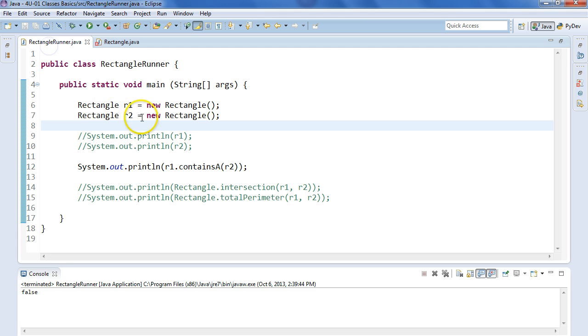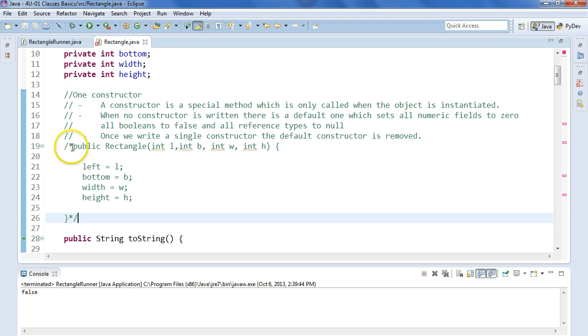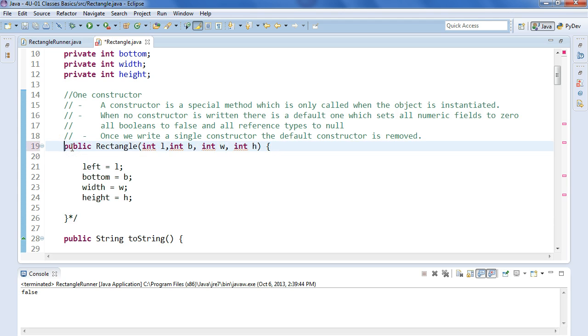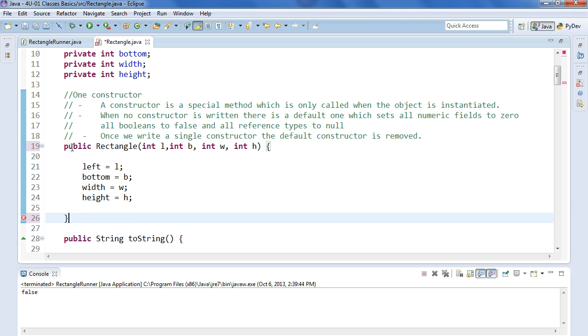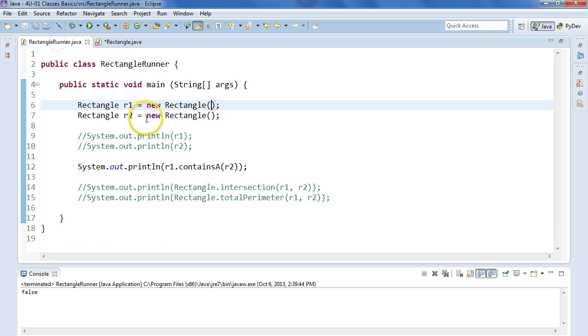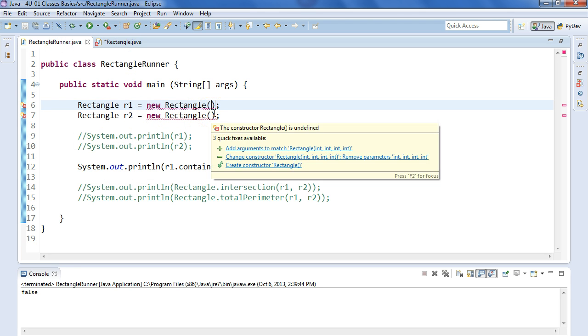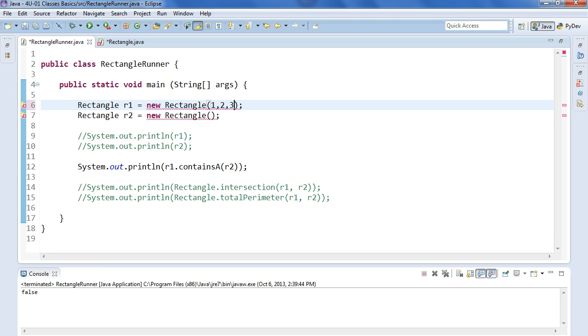No constructor means that it has a default constructor that takes no parameters. The minute I go and write a single constructor, that default constructor disappears.